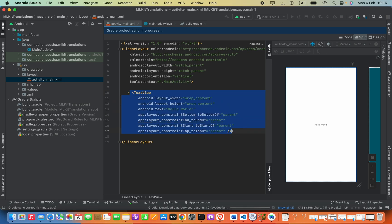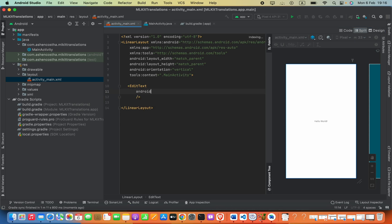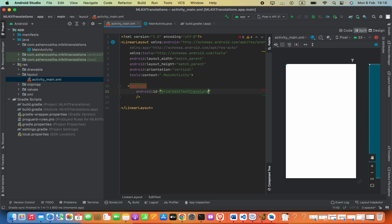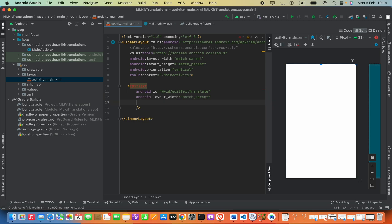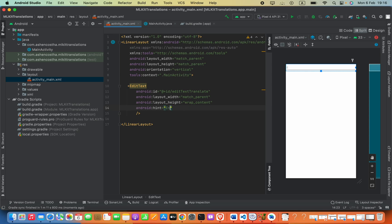Now I'm going to add an EditText to allow the user to enter text to translate. Add the EditText element with the ending tag. Set android:id to @+id/editTextTranslate. Set android:layout_width to match_parent, android:layout_height to wrap_content, and define the hint as 'Enter the text here'.